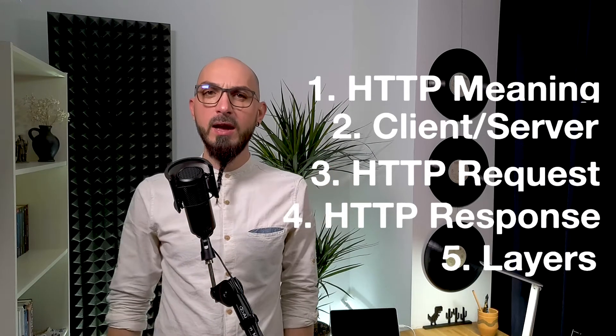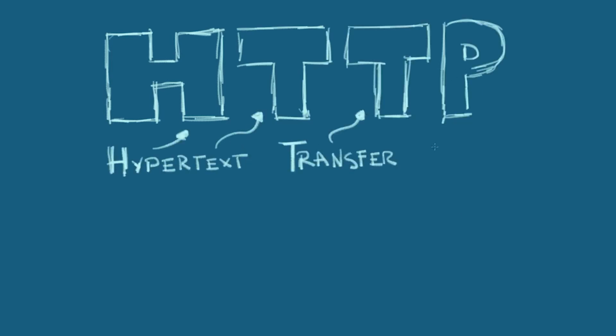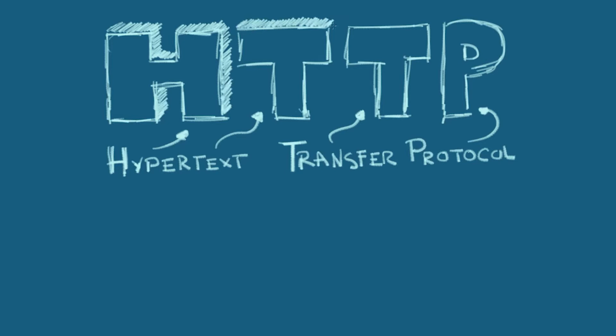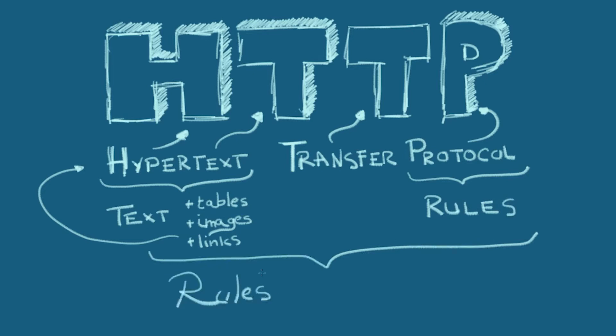First, let's start with the meaning. HTTP stands for Hypertext Transfer Protocol. Now, it sounds fancy, but it's actually simple. The hyper part means that in this fancy text you can have tables, images, and most importantly, links to other hypertext. Protocol is a more technical term for rules. This means you can translate HTTP to rules for transferring fancy text.